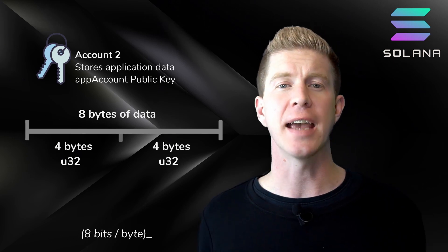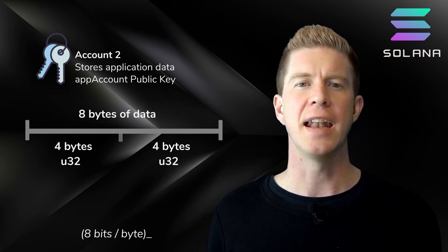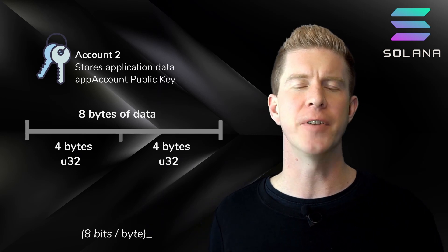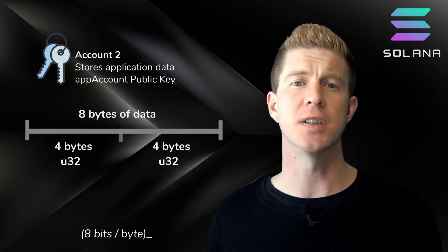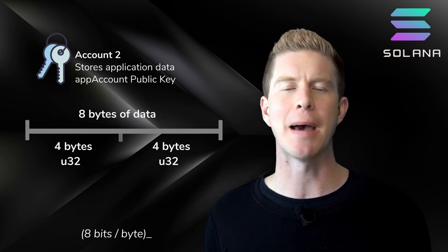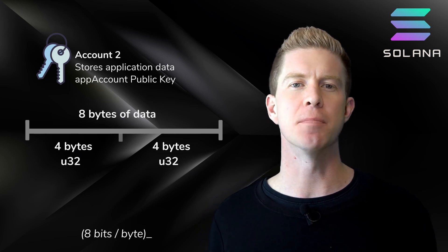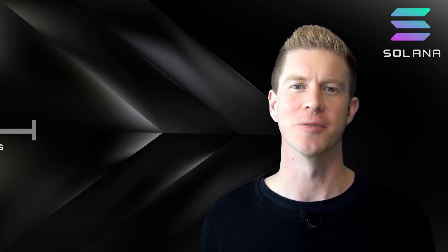We'd have to allocate eight bytes of storage data into our app account and then map out the first four bytes to the first number and the second four to the second number. This low-level data management needs to be considered by the smart contract creator and that's somewhat challenging.